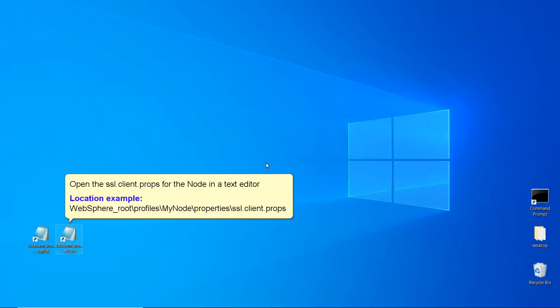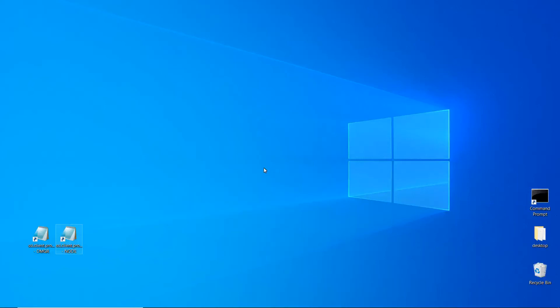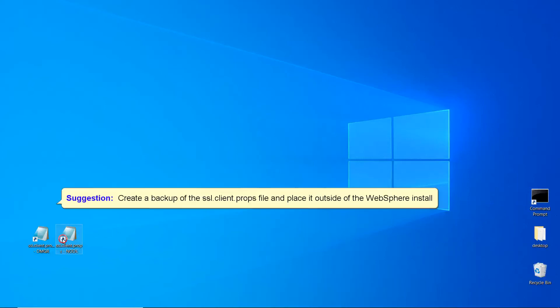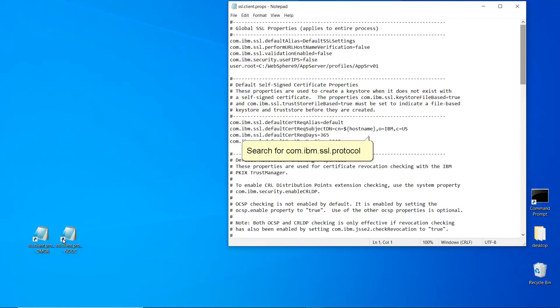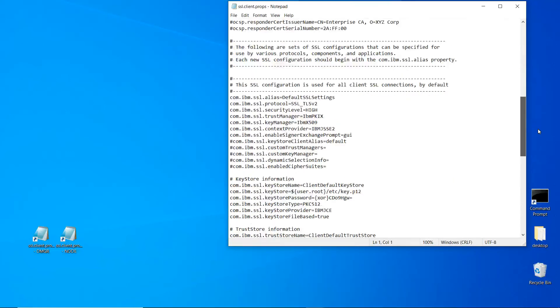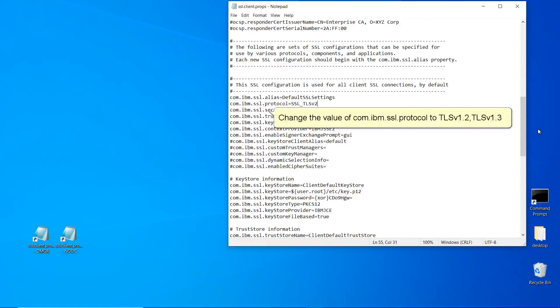Open the SSL.client.props for the node in a text editor. Location Example. Create a backup of the SSL.client.props file and place it outside of the WebSphere install. Search for com.ibm.ssl.protocol. Change the value of com.ibm.ssl.protocol to TLS v1.2, TLS v1.3.